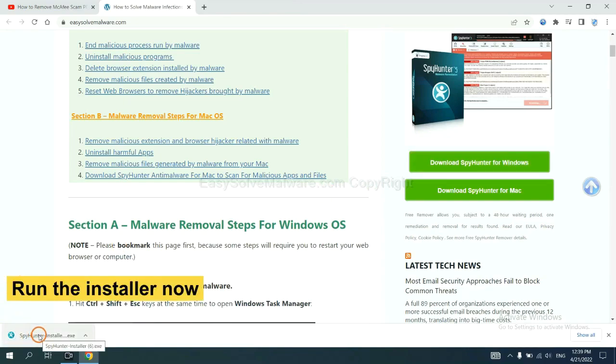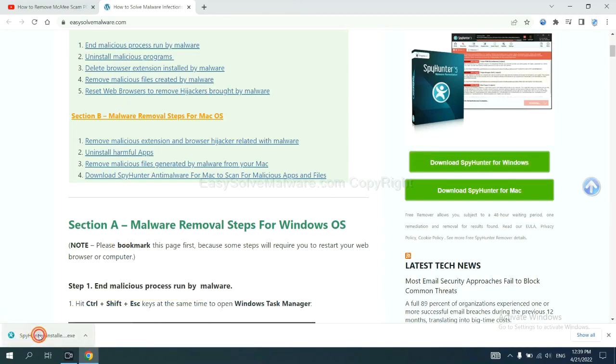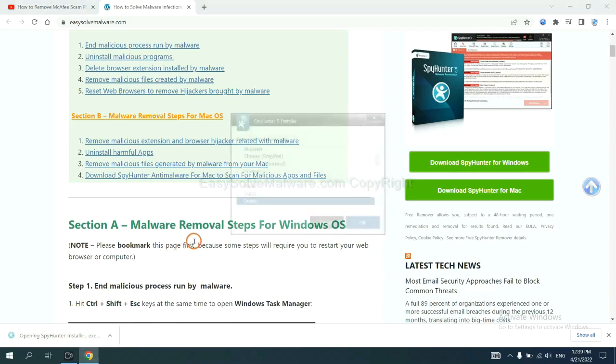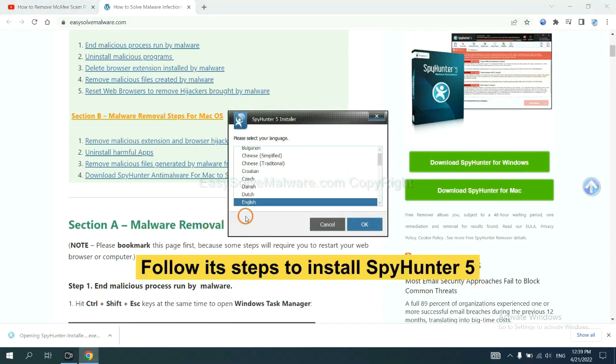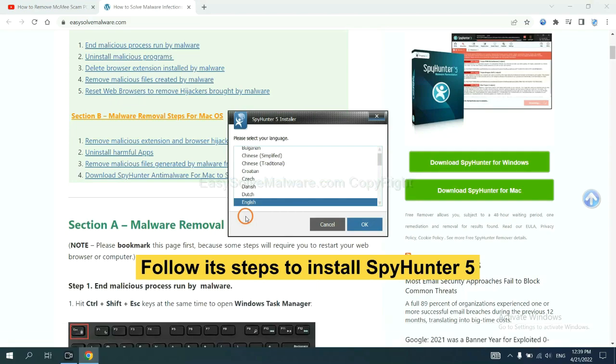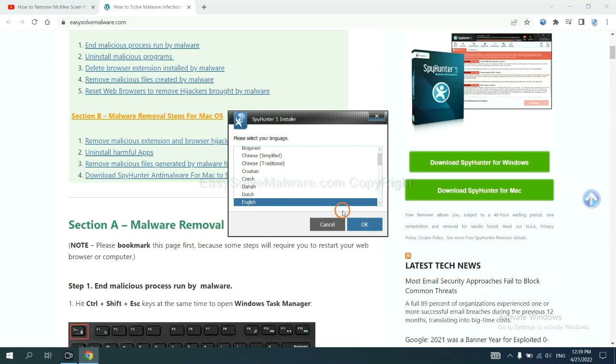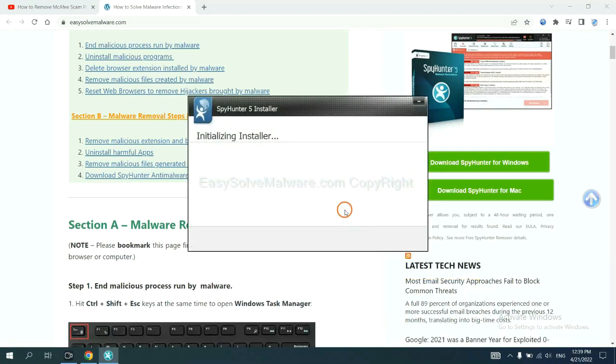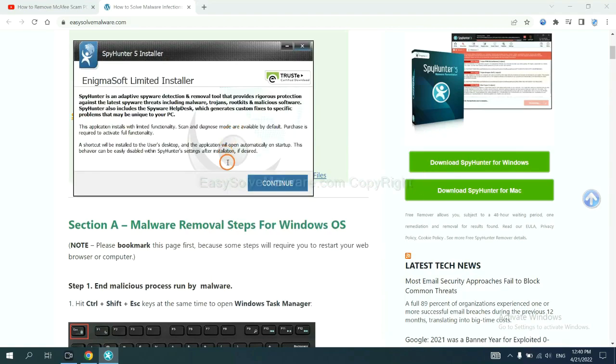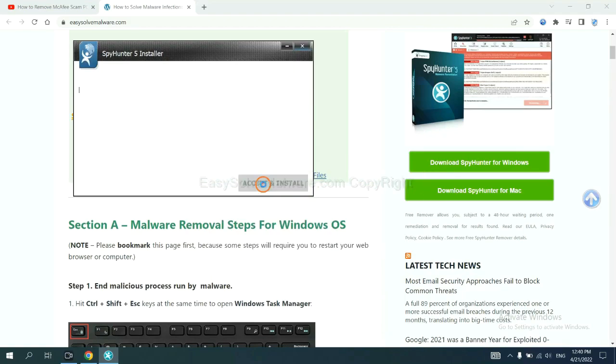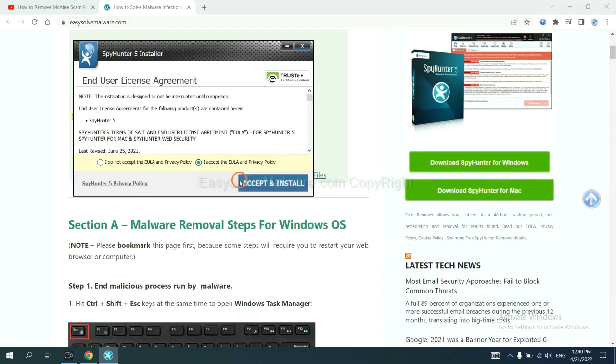And run the installer. Now you need to follow these steps to install SpyHunter 5. Select language, and continue, and accept and install.